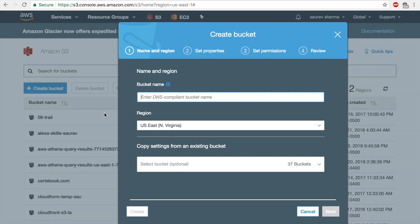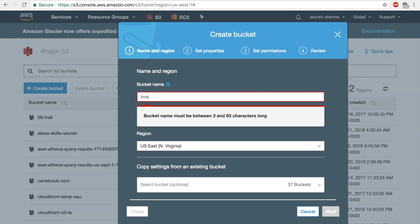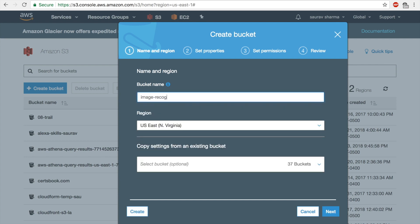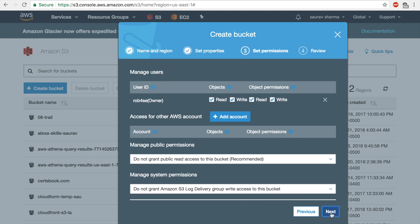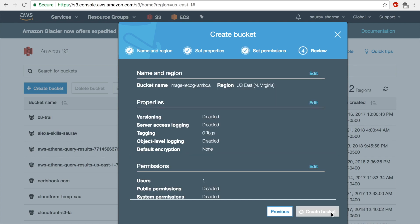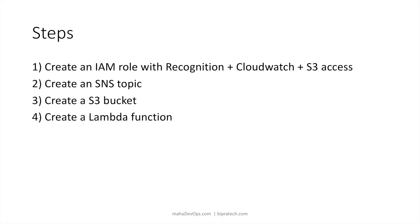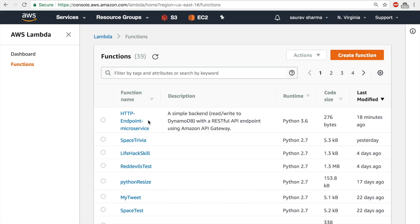Now I'll create my S3 bucket. The bucket name will be 'image-record-lambda' — something you like. I'll click Next through the options and create the bucket. Once my bucket is created I'll move on to step four: creating the Lambda function.